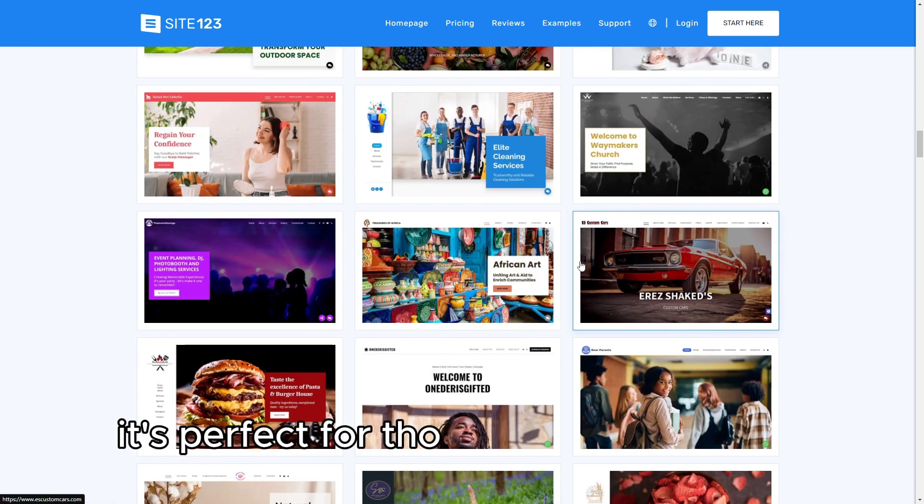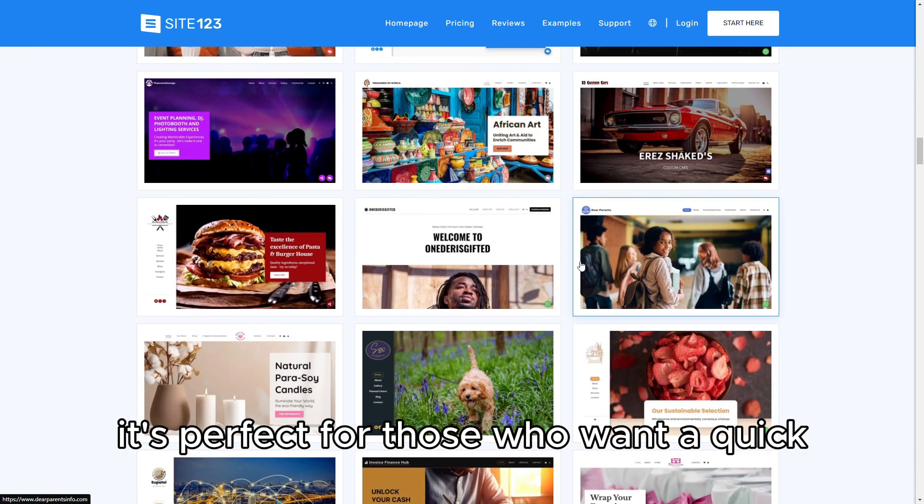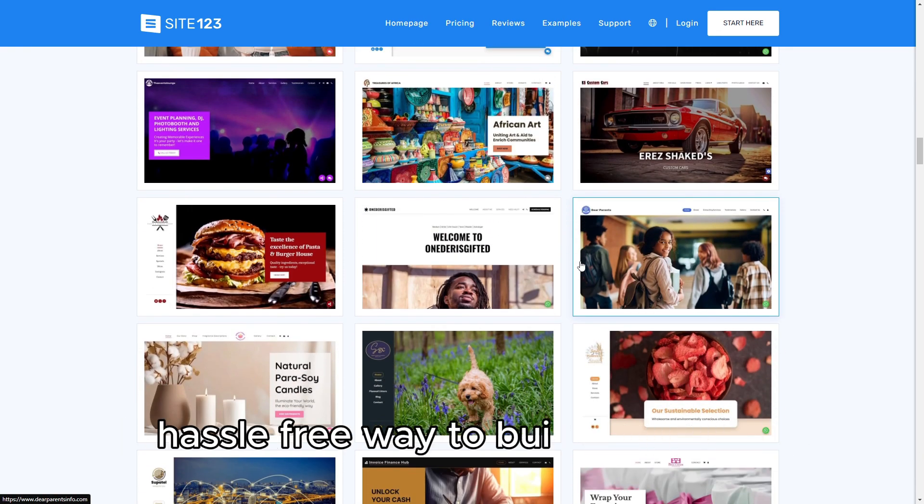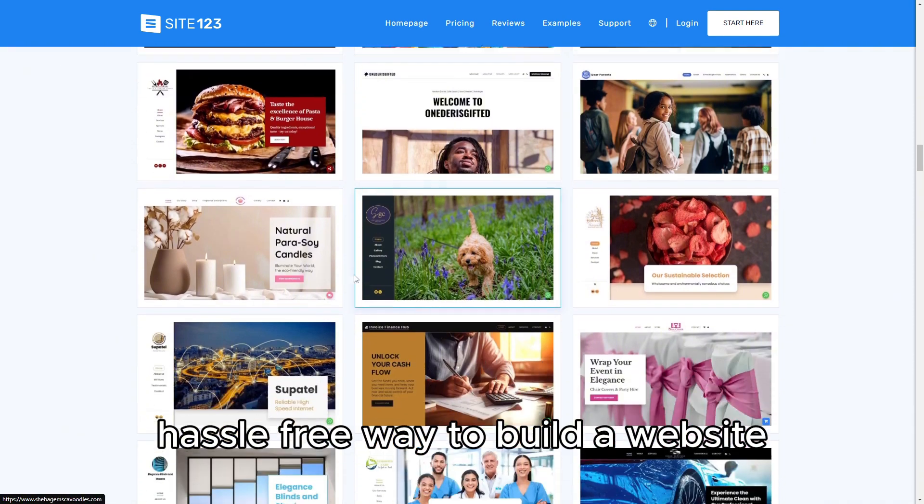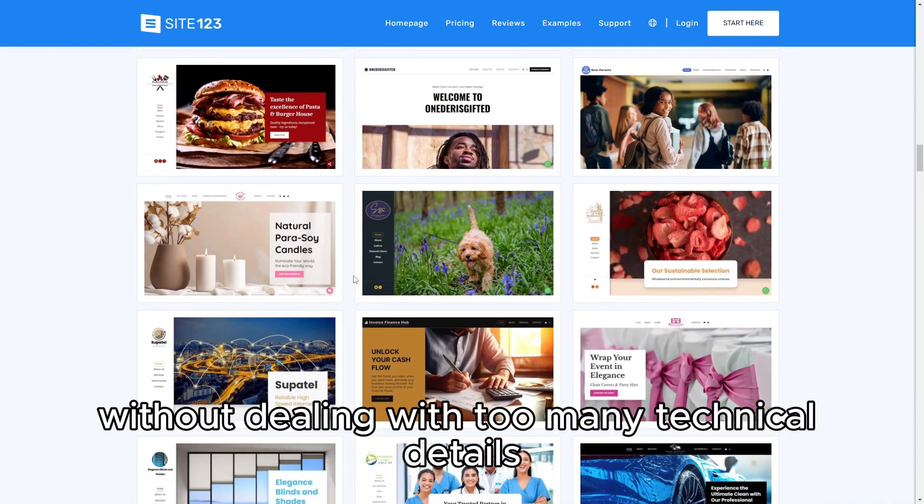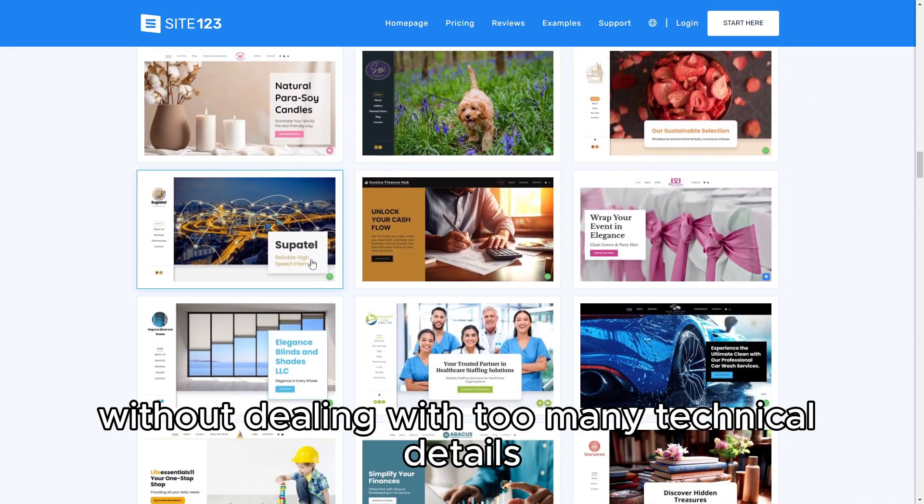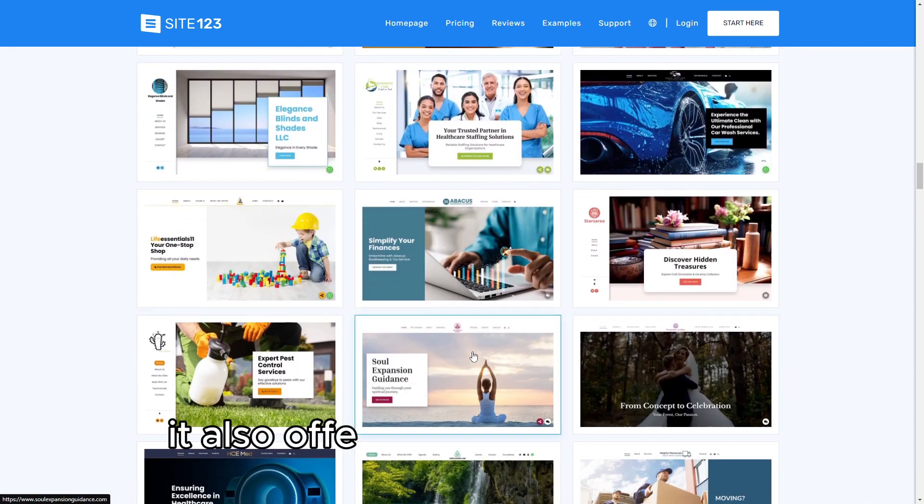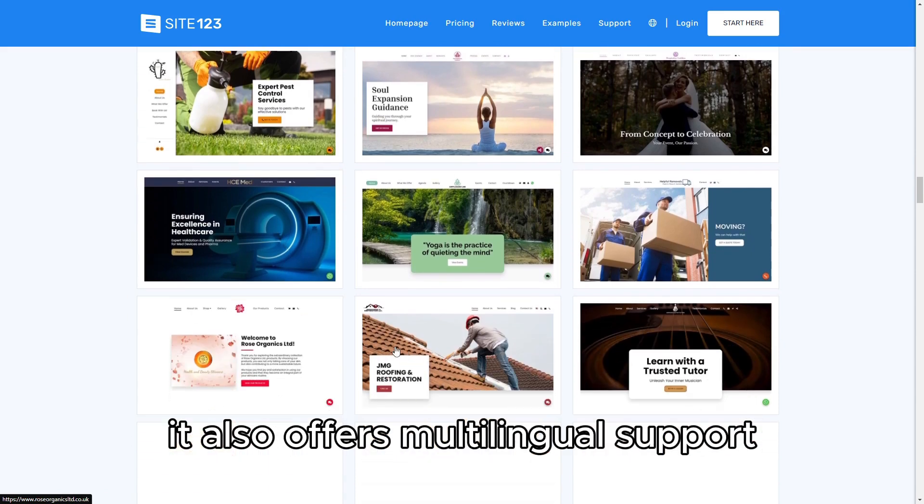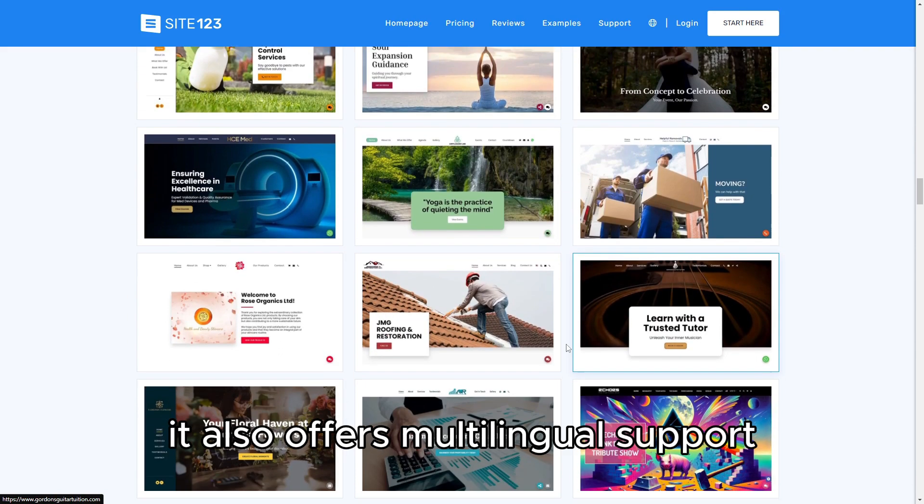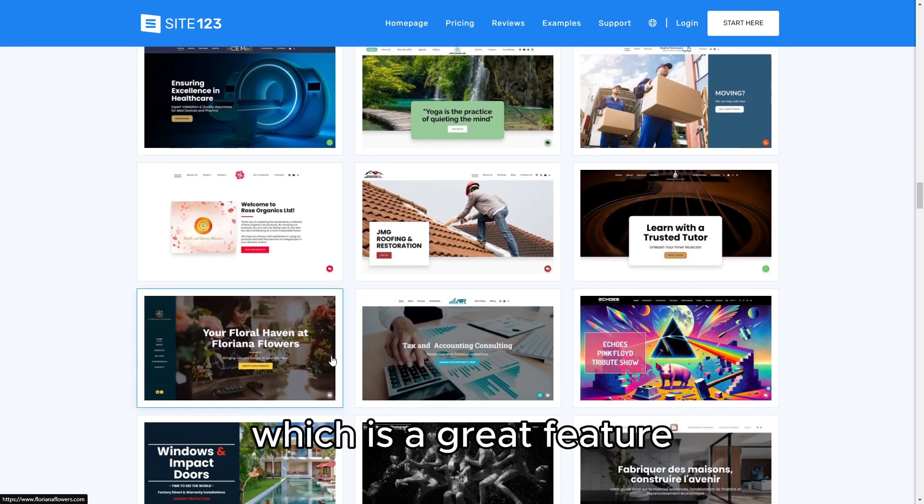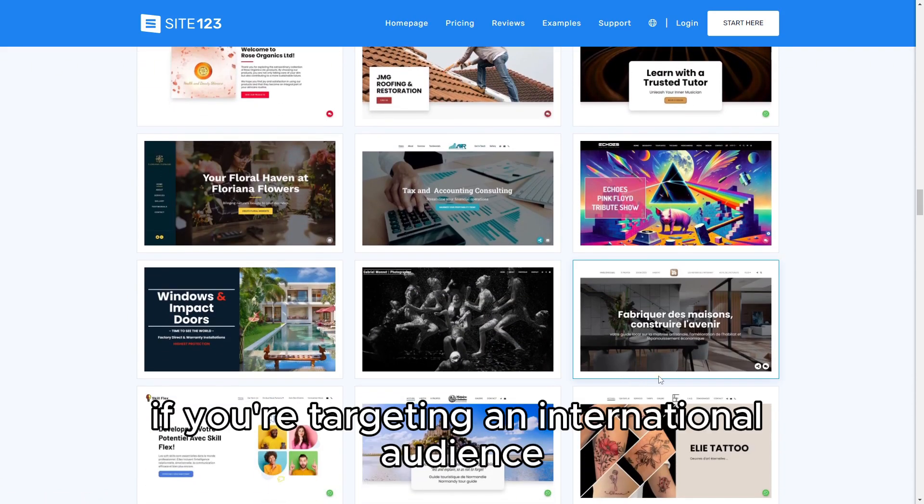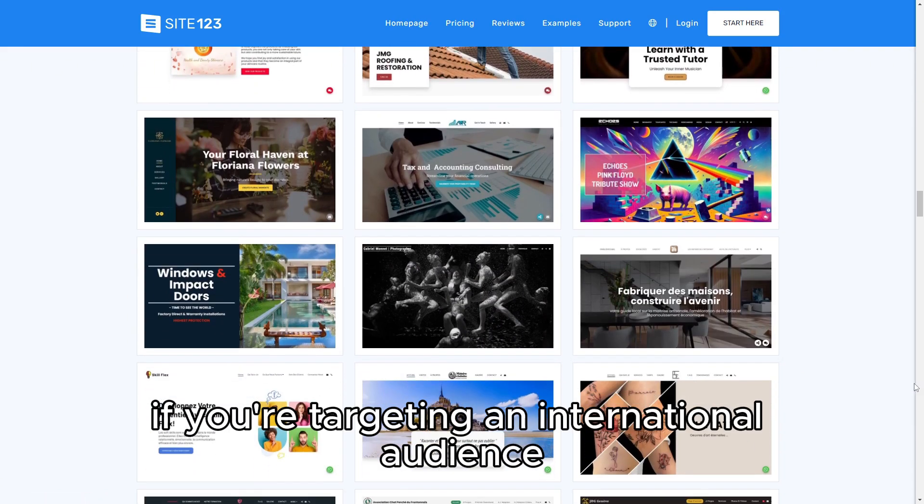However, it's perfect for those who want a quick, hassle-free way to build a website without dealing with too many technical details. It also offers multilingual support, which is a great feature if you're targeting an international audience.